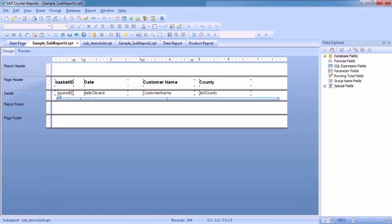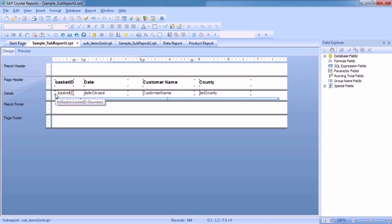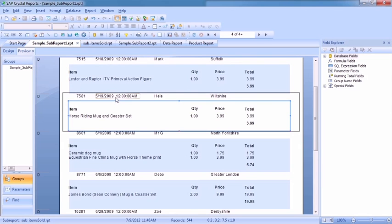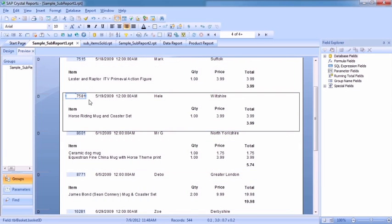If you look in design, you'll see that that little bar there is your sub-report and it's within the detail section. So for every record in the main report, it then filters the sub-report. So you can see that for this particular purchase, 7581, they bought one horse riding mug and coaster.